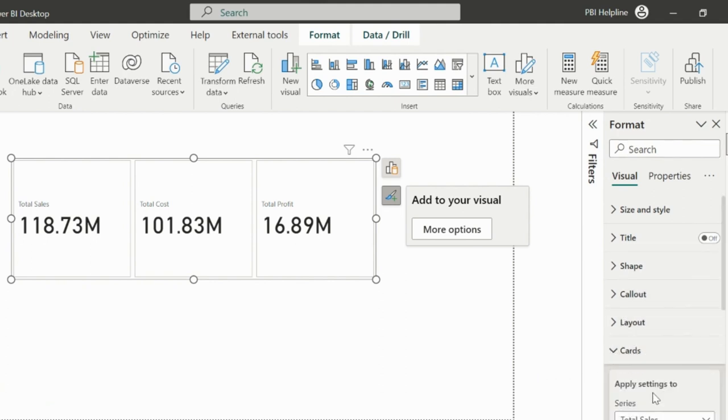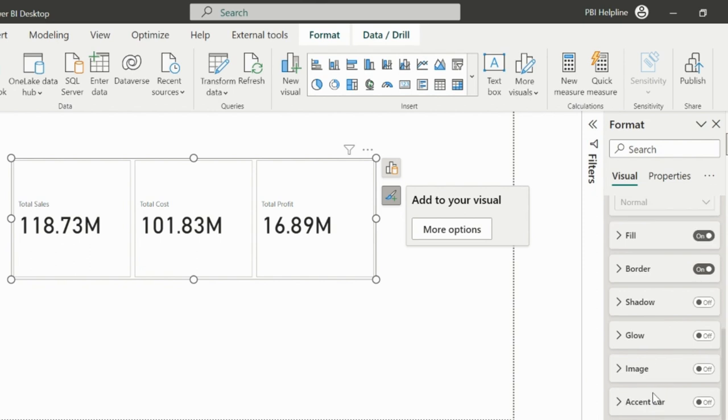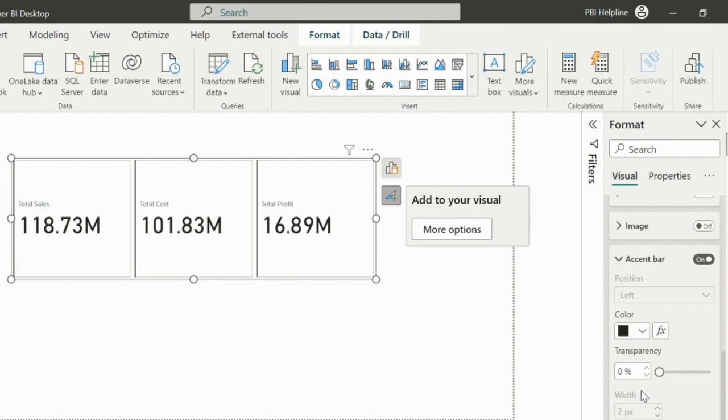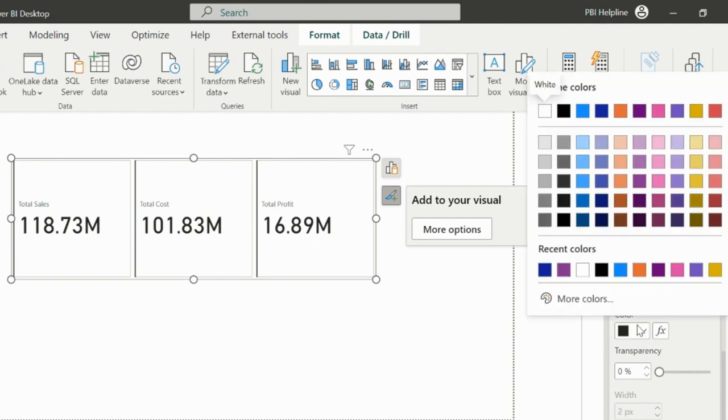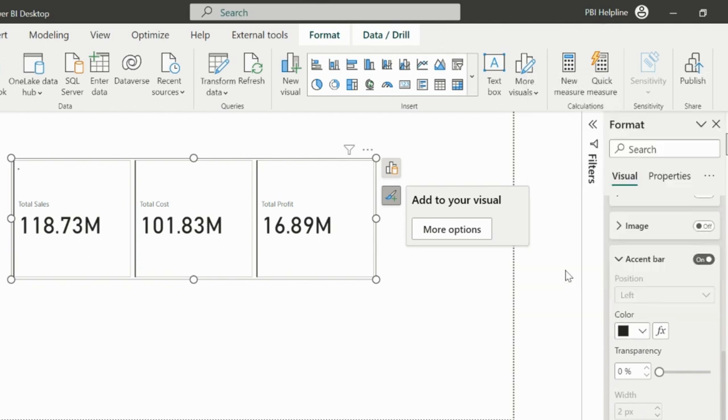If I expand the card, I will see a bunch of different formatting features, including the accent bar, where I can set the color of the bar, or I can also format it dynamically using other measures.